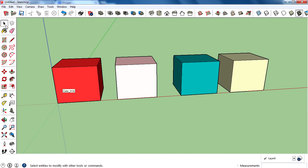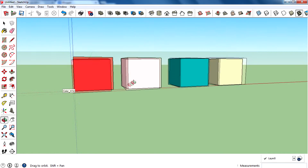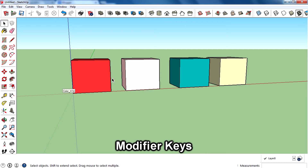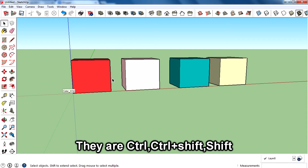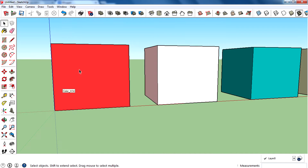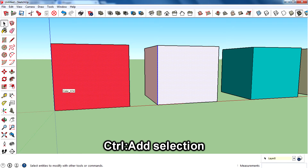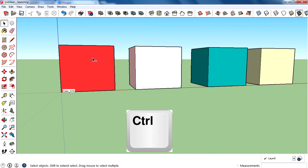Now we're moving on to the modifier keys. There are mainly three modifier keys: Control, Shift, and Control+Shift. The Control key is for adding selection. If you want to select multiple entities, you can use the selection tool and by pressing and holding Control, you can see a plus icon appears right next to the mouse cursor, indicating you are adding to the selection.